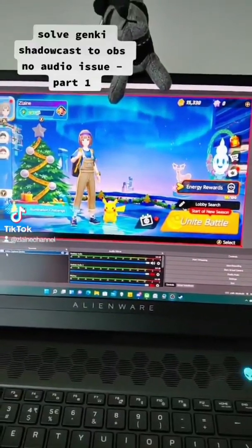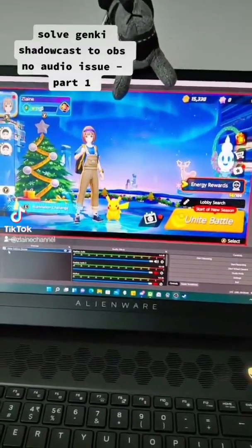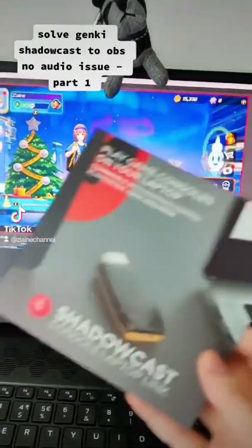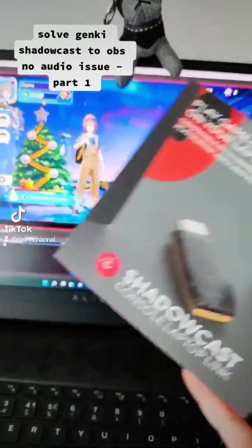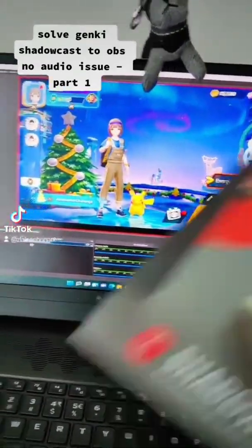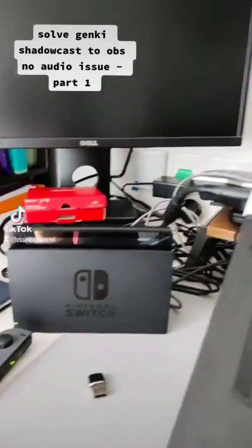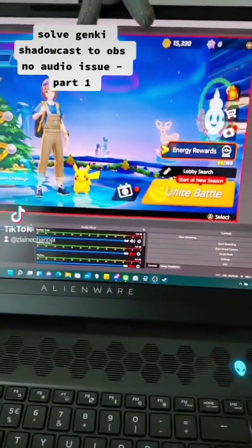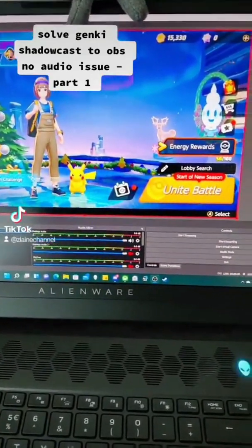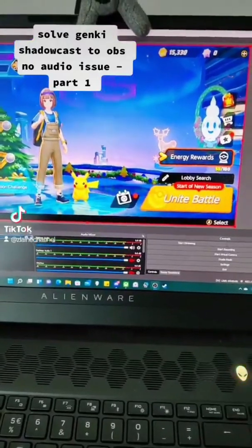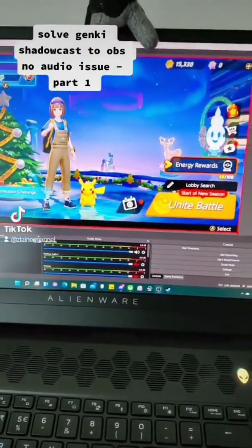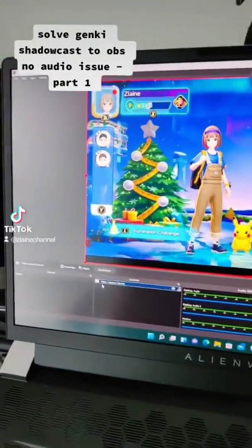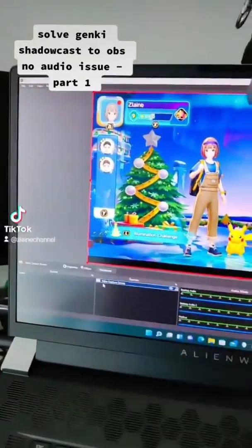Hello all and welcome to Thelen channel. In this video I will be showing how you could use Shadowcast to connect your Nintendo Switch to your PC. One thing you might find is that there are some audio issues — there's no audio when you're using OBS, which is what I'm using right now.